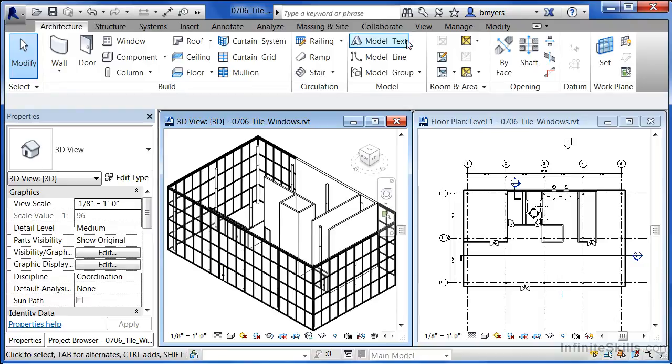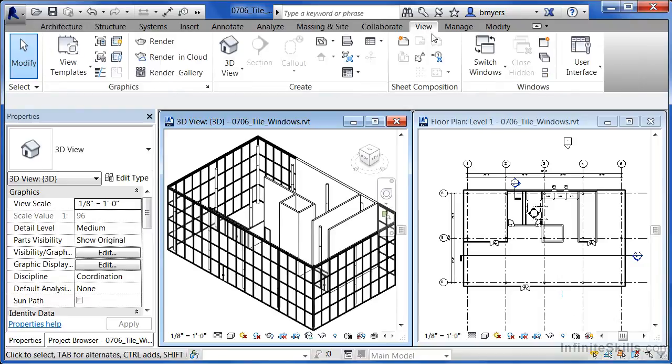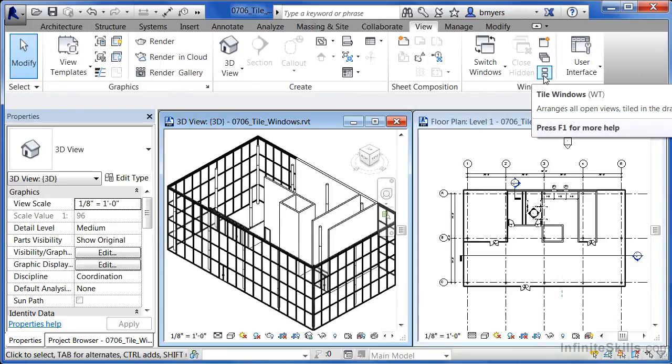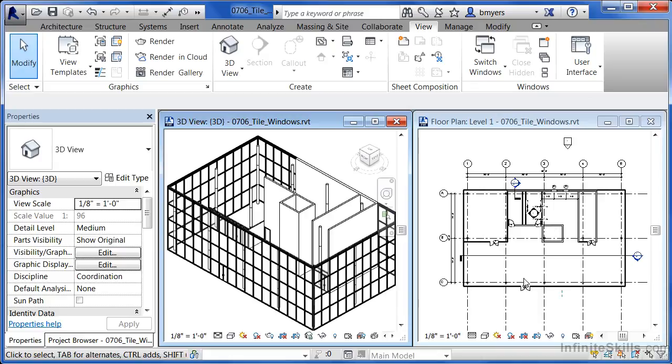So by coming underneath view and selecting on tile windows, you can have multiple views open at the same time and be able to see those changes if you're working in one view in the other views that might be affected by those changes.